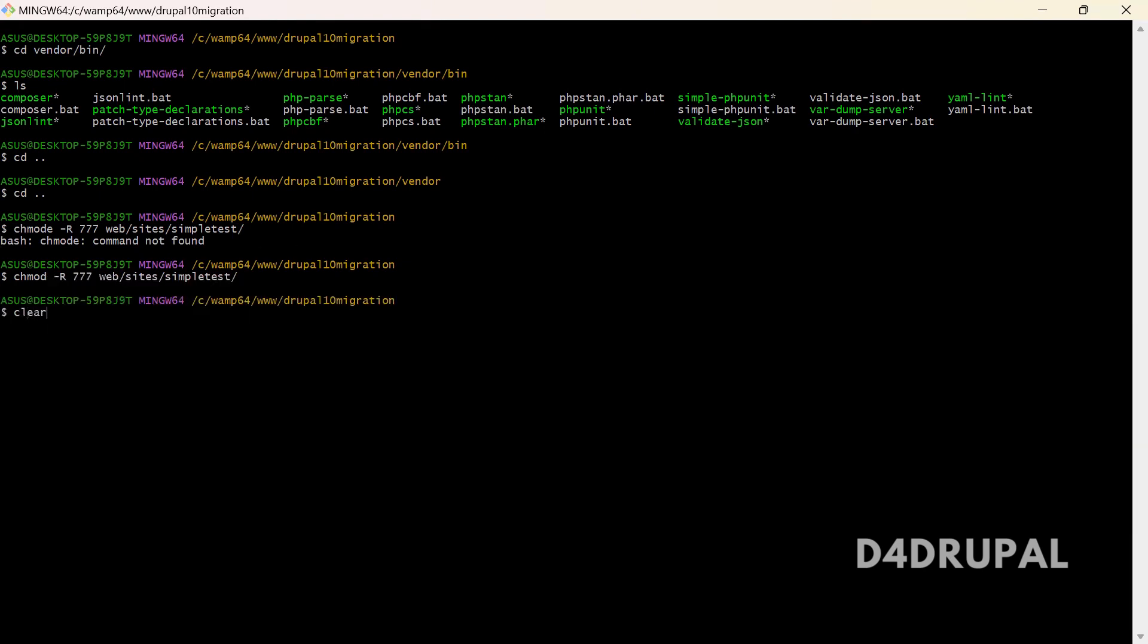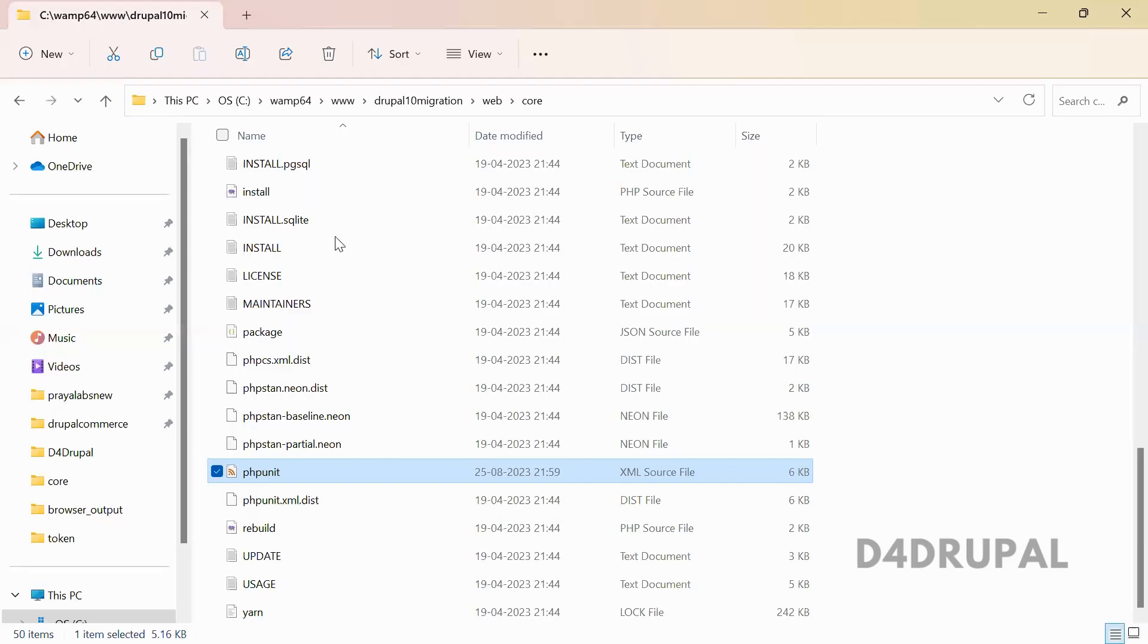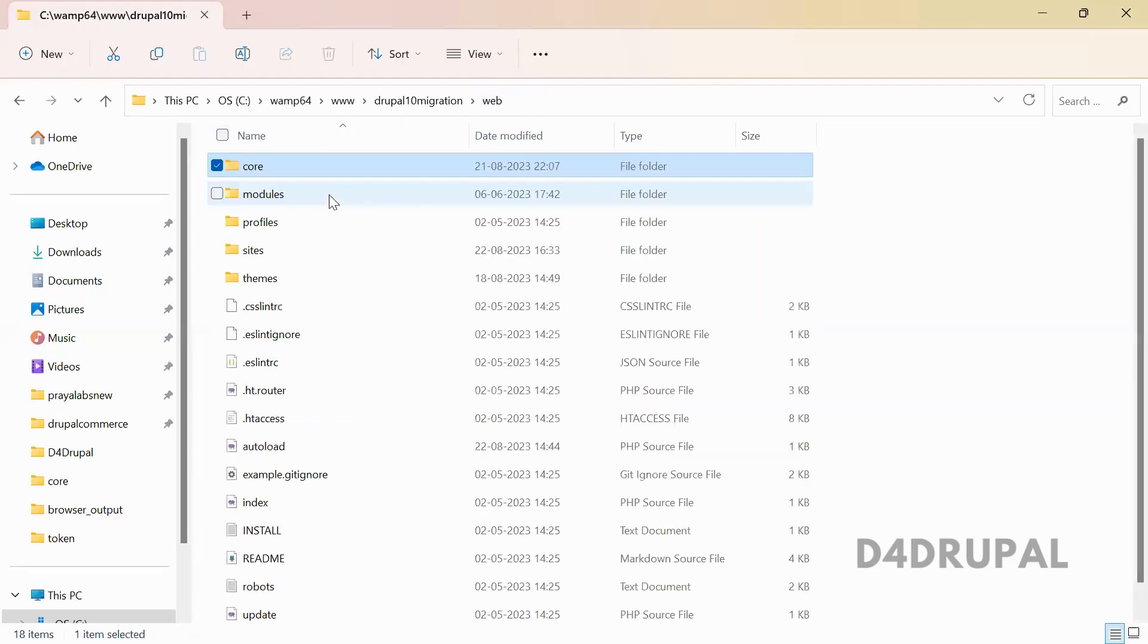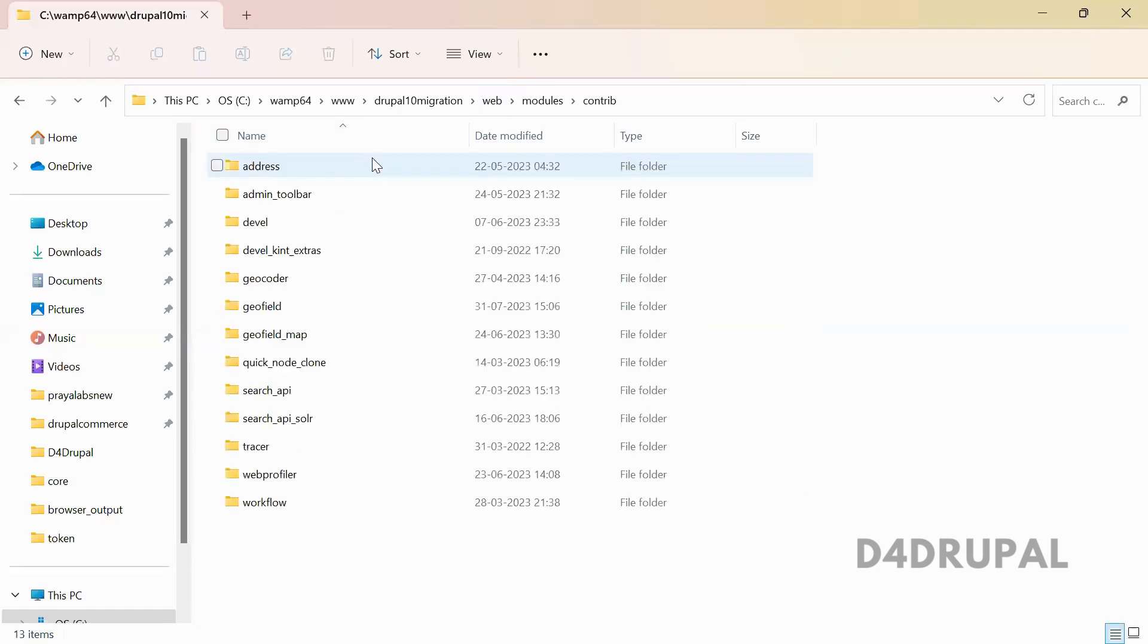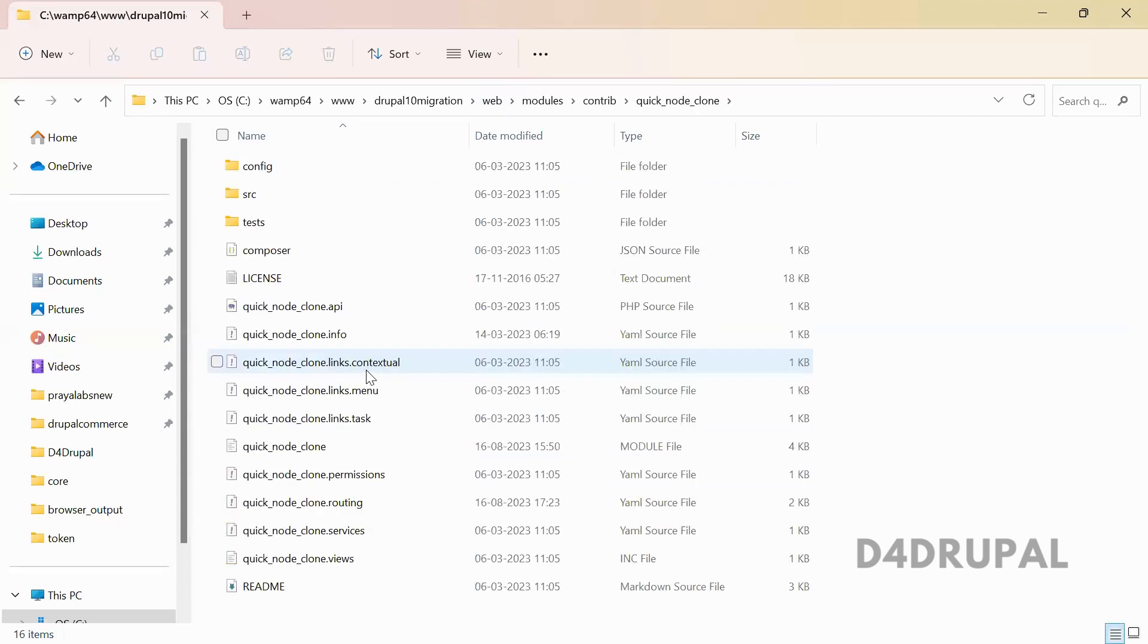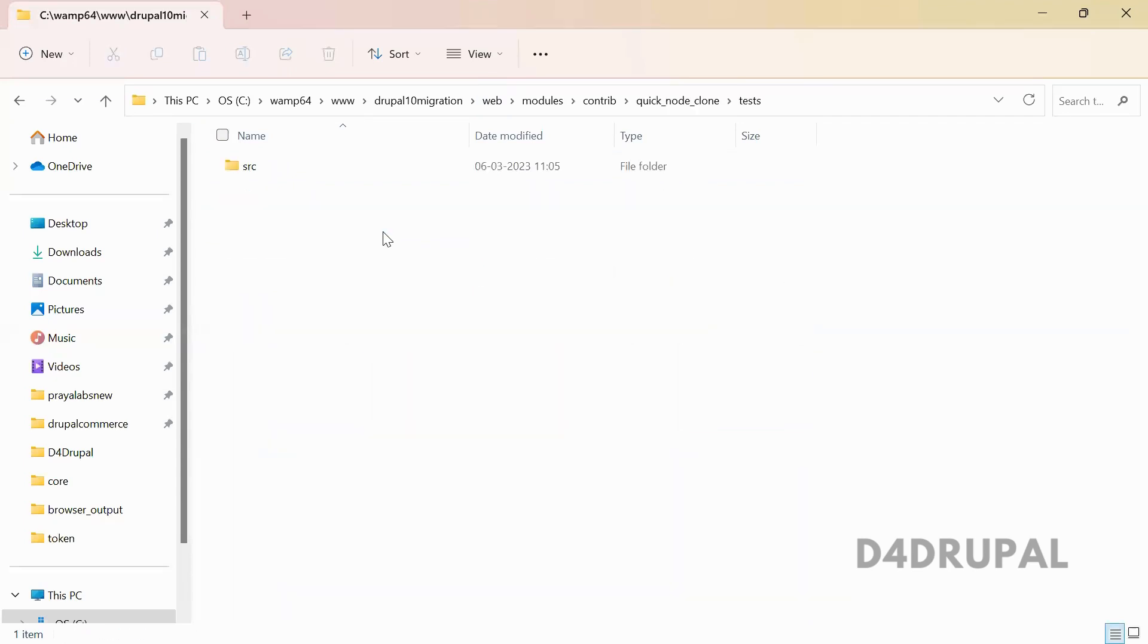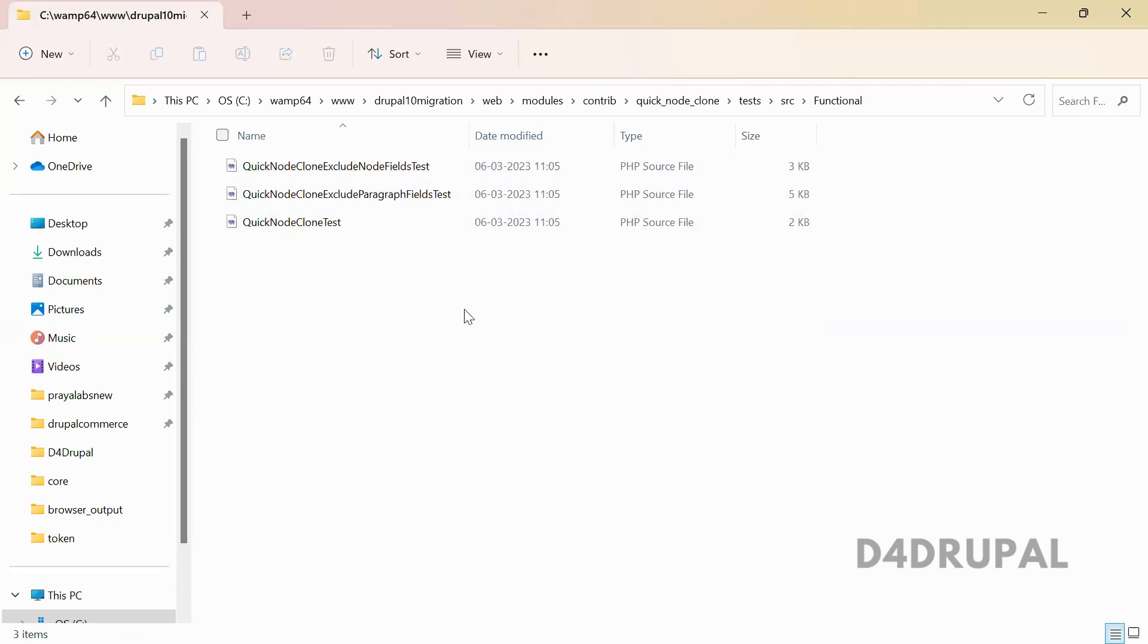Now I'm going to run a PHPUnit test in a content module. When you go to modules/content, I have a module called quick_node_clone. There are some set of test reports there where I can run all this. In this video, I will explain how to run it.